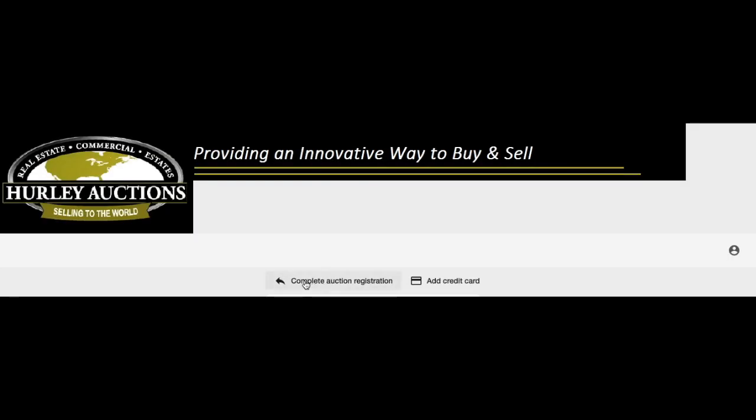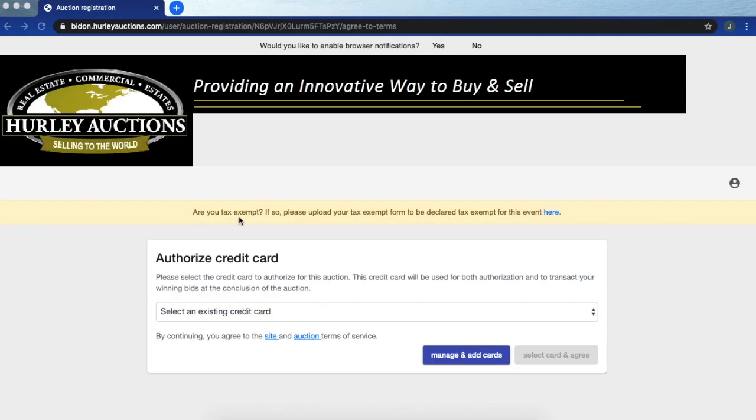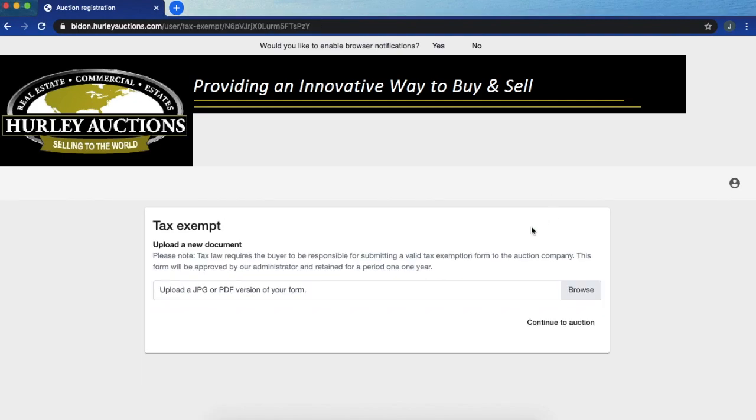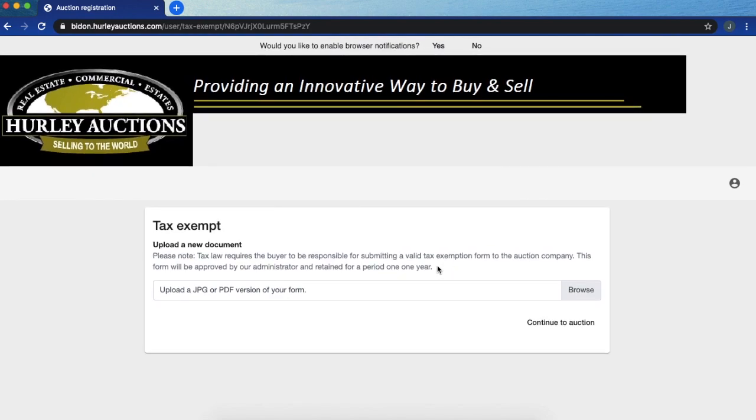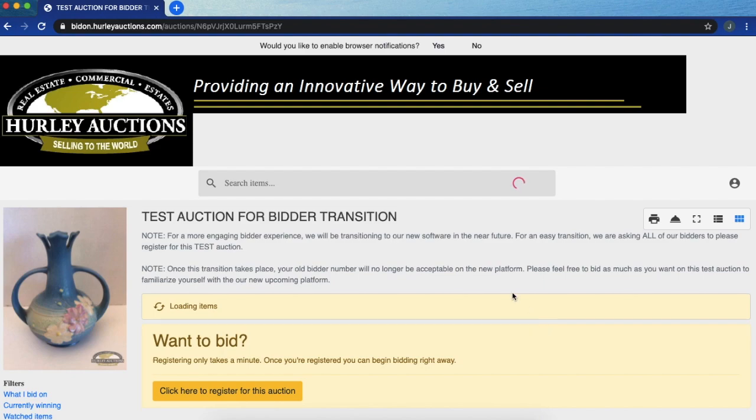Now complete auction registration. For people that are tax exempt, you are going to click here where you can upload your tax exempt form. You're going to click browse, find the document on your computer and upload it. At this time I do not have one to upload so I'm going to go back to the main screen.